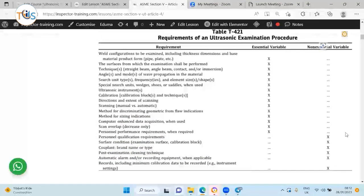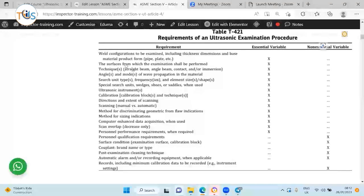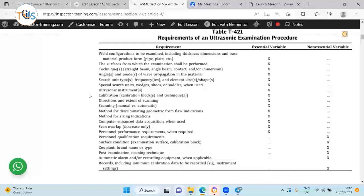Written procedure requirements: this table is very important because it tells us what are the essential and non-essential parameter variables. There are lots of essential variables. Surface condition can be an essential variable, weld configuration, the technique used, the angle and mode of wave propagation — shear wave, longitudinal wave, or 45, 60, 70 degrees. So if you change the angle, that's an essential variable. The probe, the search unit, and frequency — if you change these, they are essential variables.